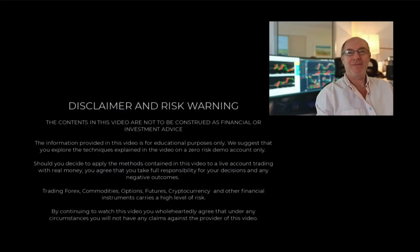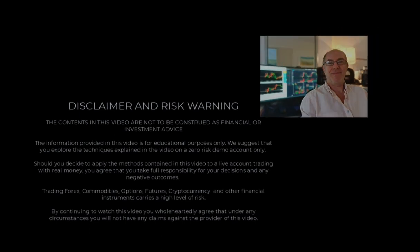Hi traders, welcome to the video. Please pause the video and make sure you understand the disclaimer before proceeding.